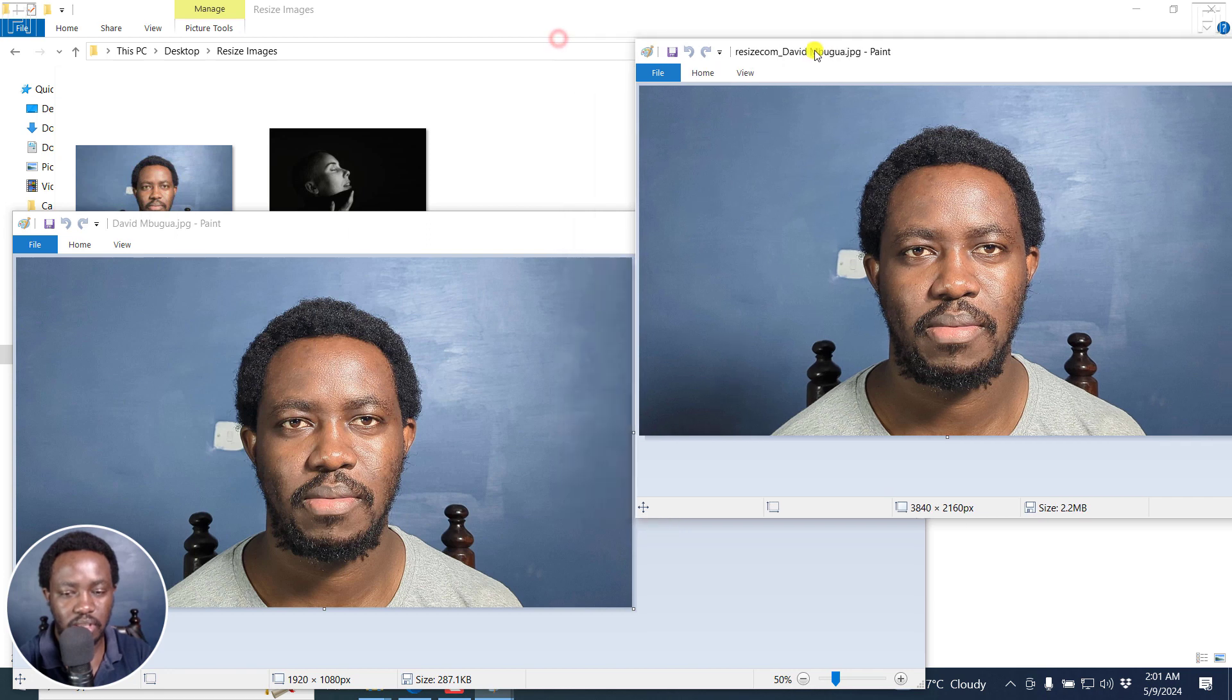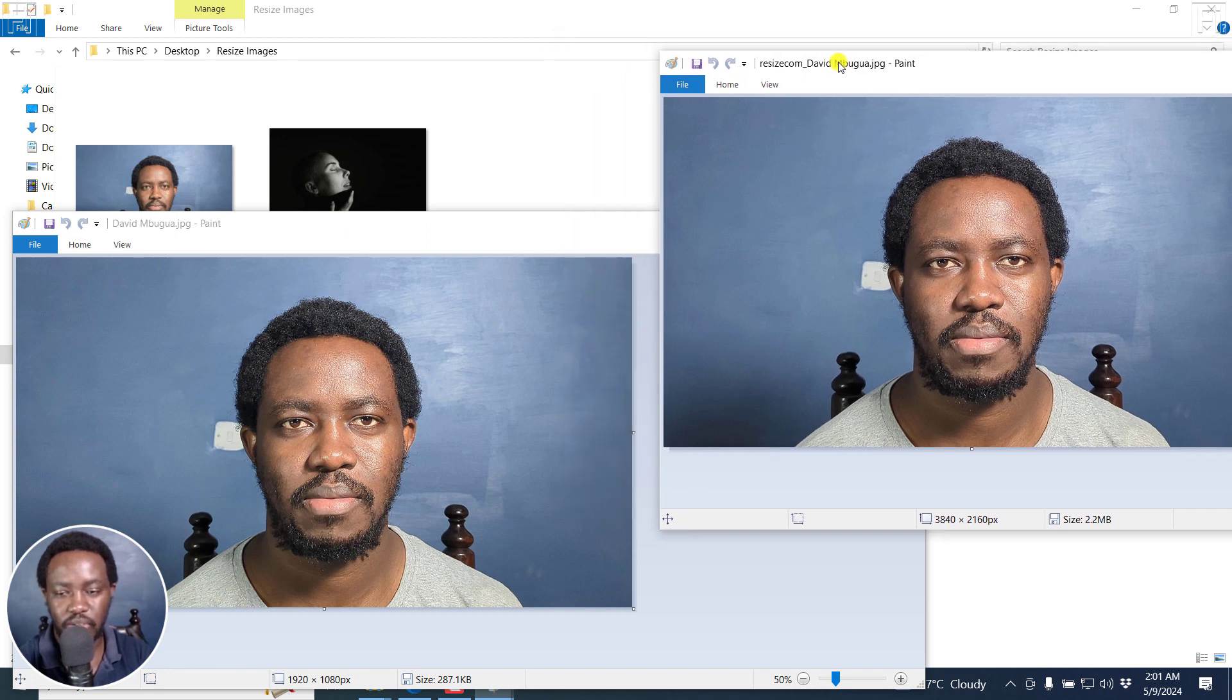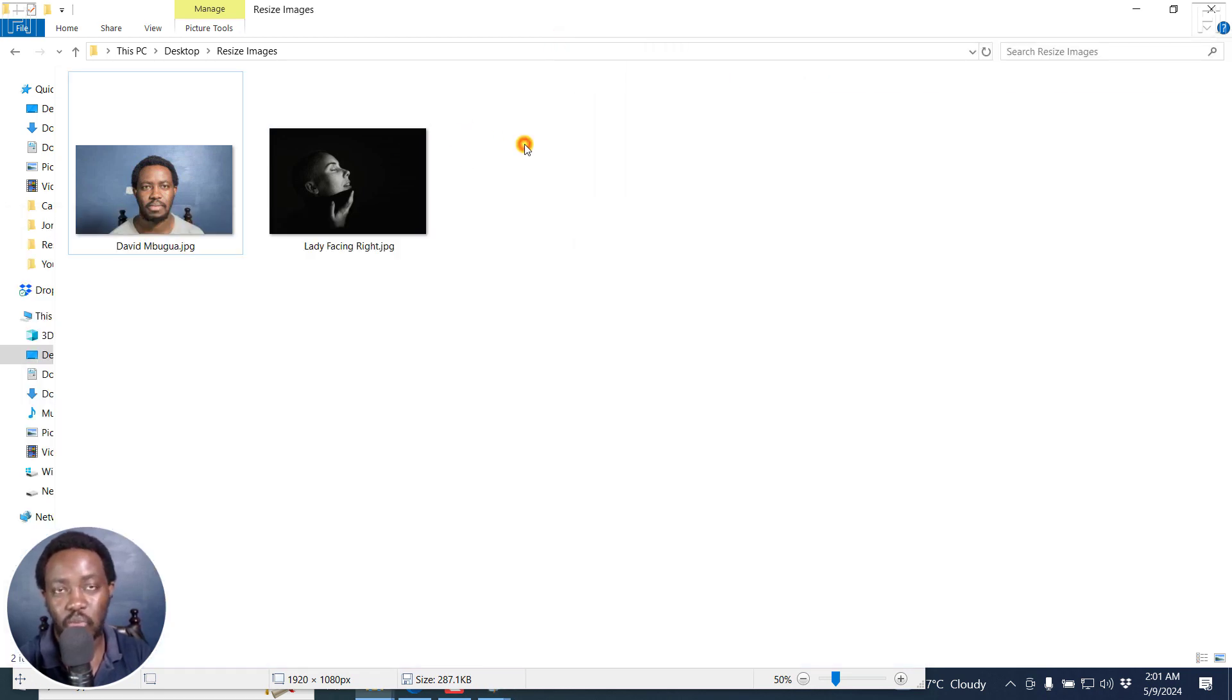The original is here, this is the resized version. I don't think there's any loss in quality whatsoever.